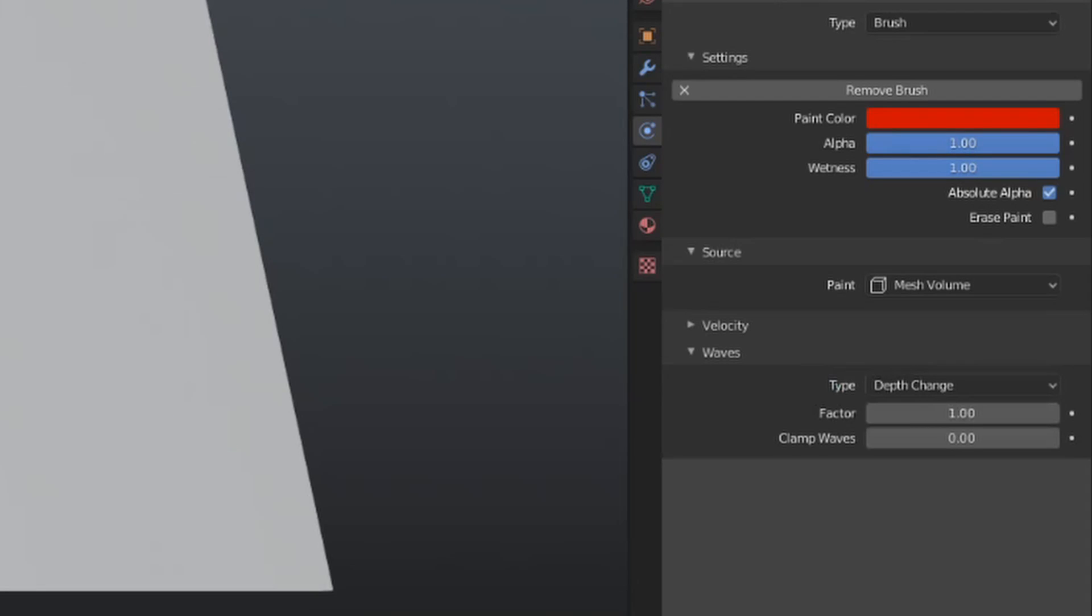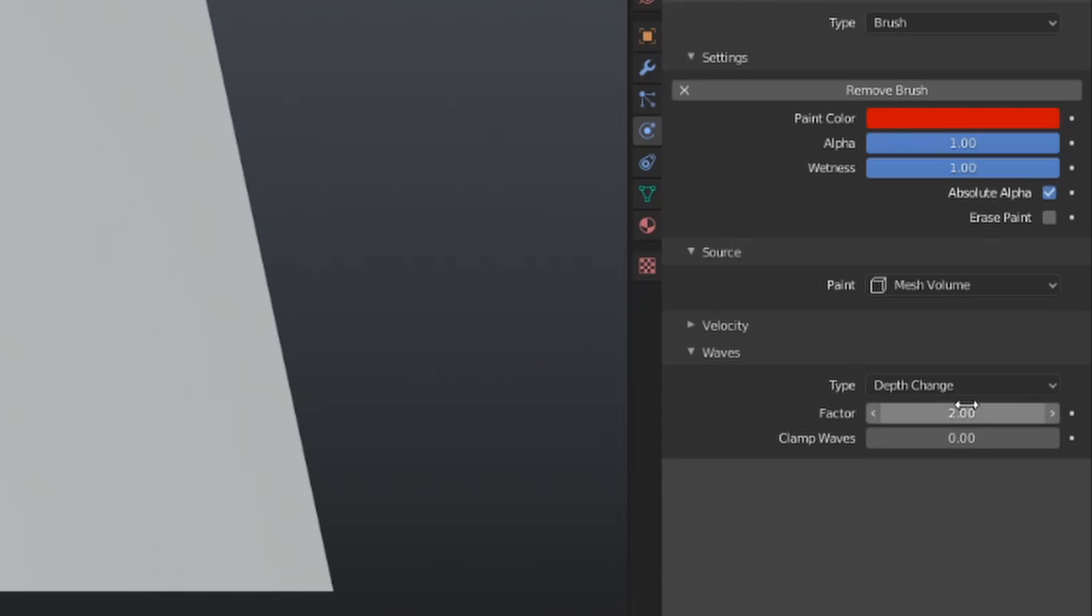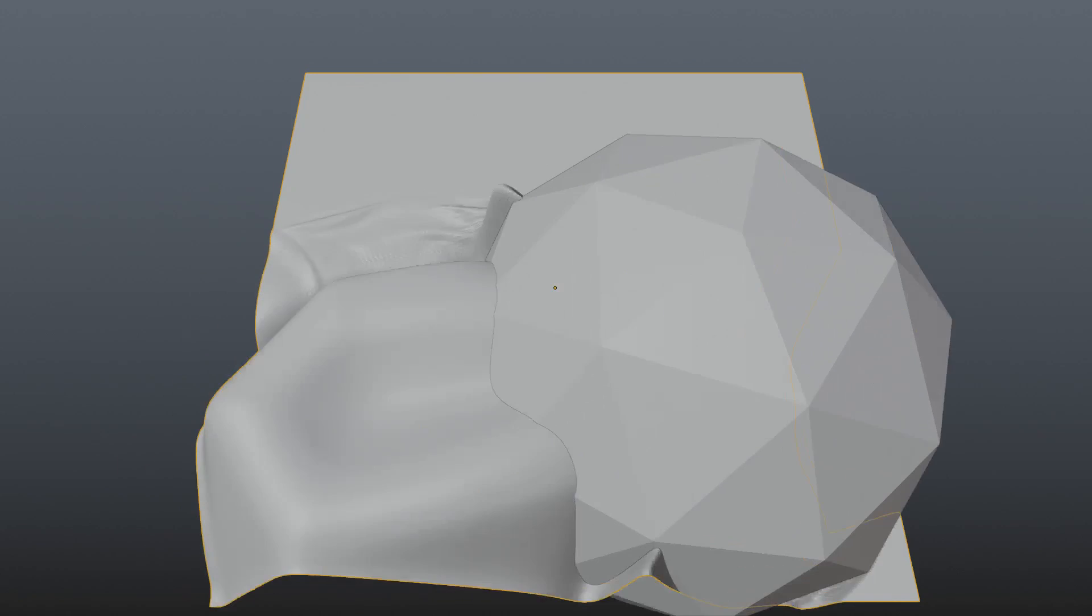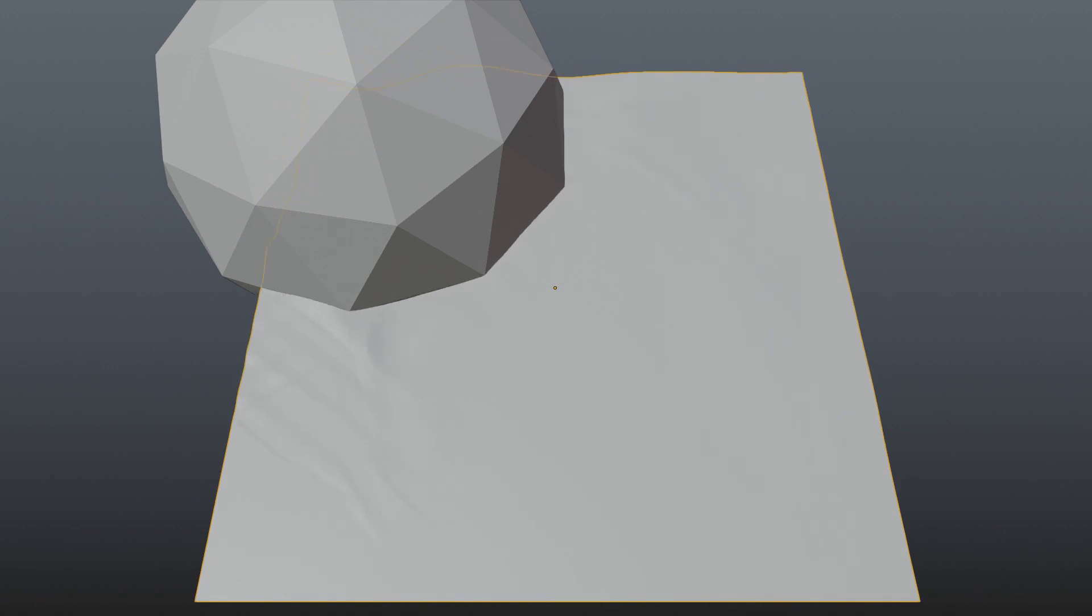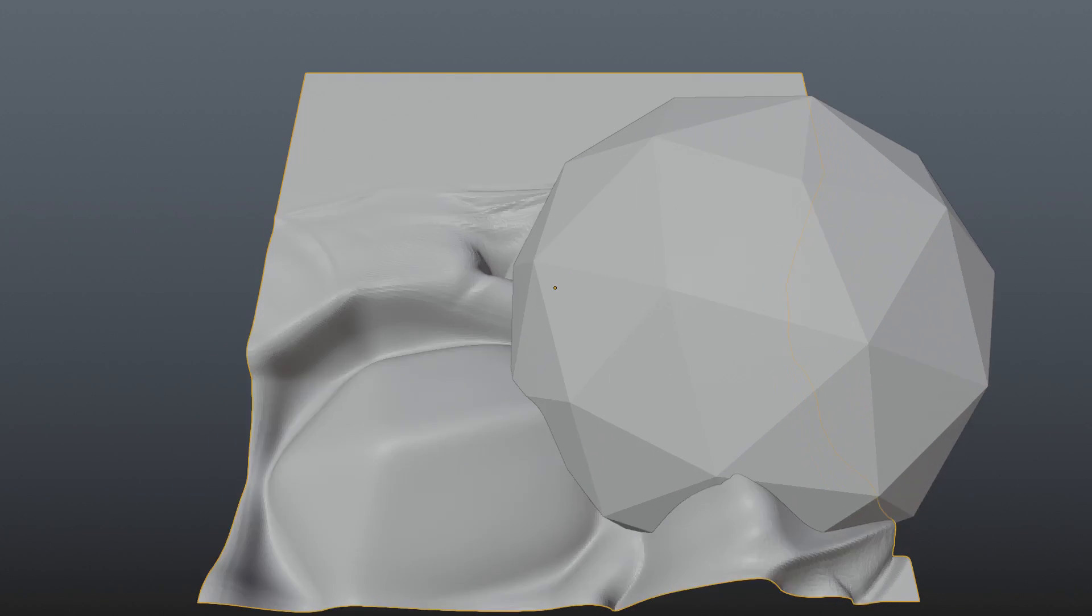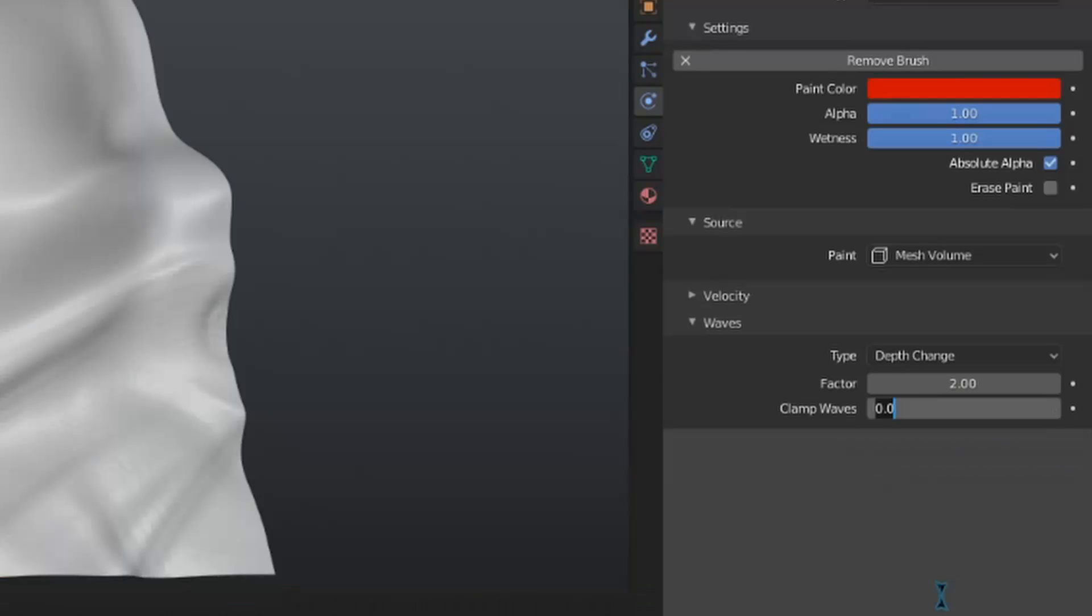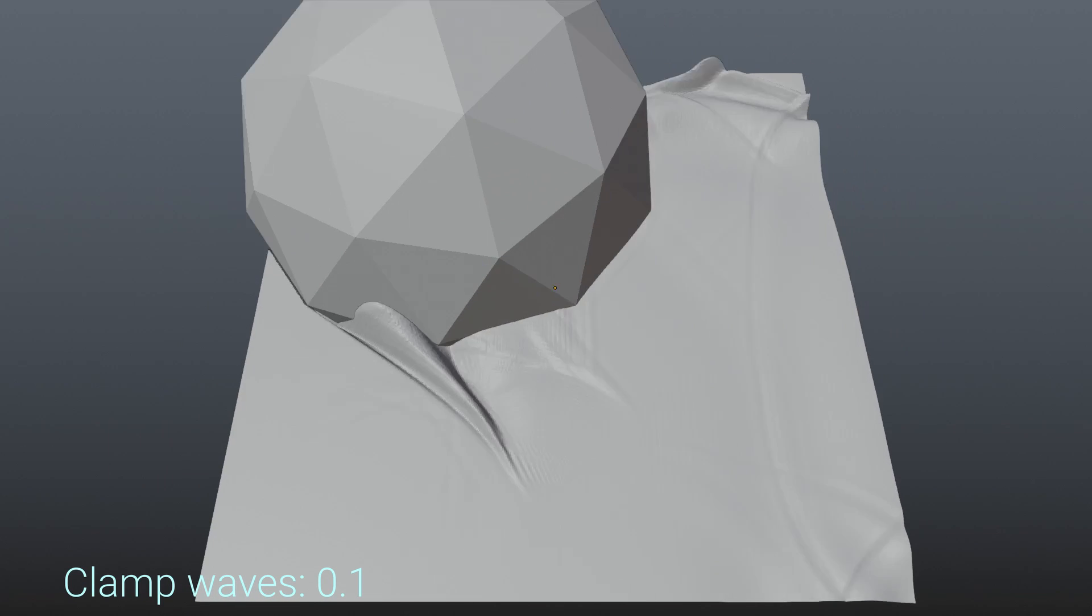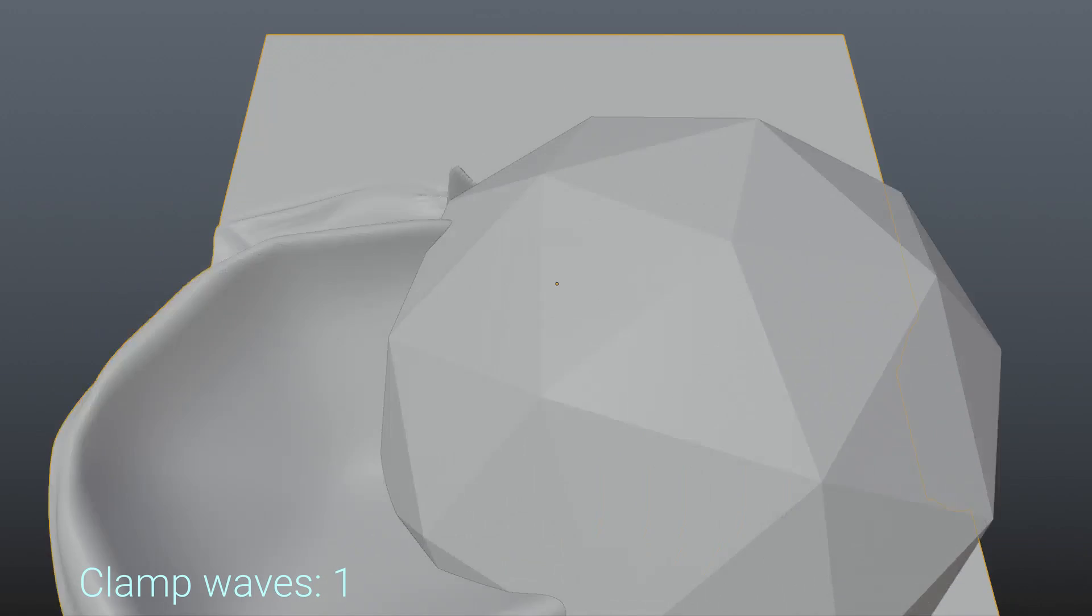You can view the factor value as the strength of the effect. Unfortunately, this only goes between negative 1 and positive 1 when dragging along the value, and is restricted between negative 2 and 2 when typing values in. Clamp Waves is our last brush setting, and it will simply restrict the amount that the waves can be affected by the brush, and it is disabled if it has a value of 0. To demonstrate this, I'm going to make my icosphere really large. You can see that by playing this, the simulation gets somewhat insane. We can enter a value into the clamp waves to restrict the movement and calm this down. A lower value is more restrictive, while a higher value allows more movement.